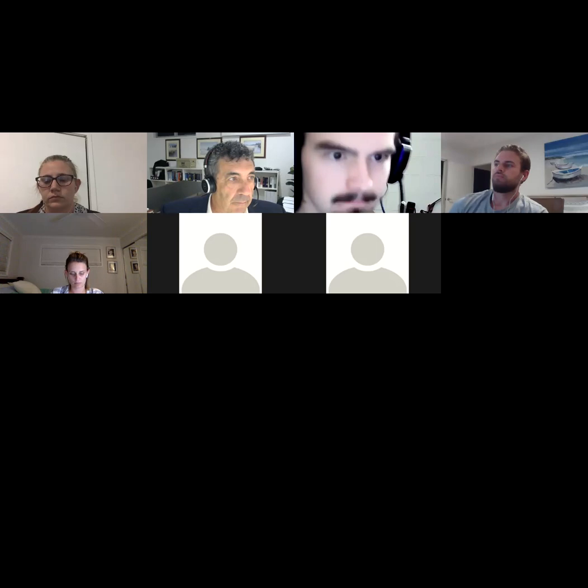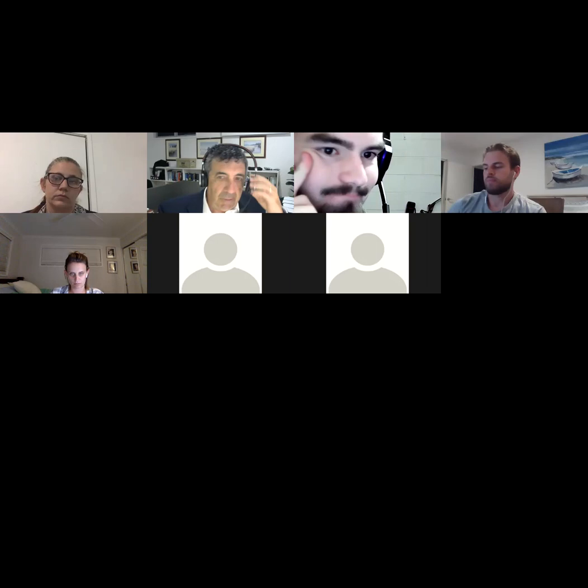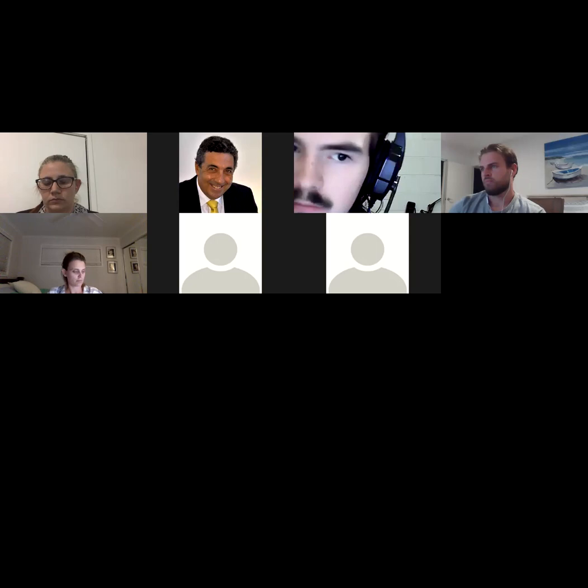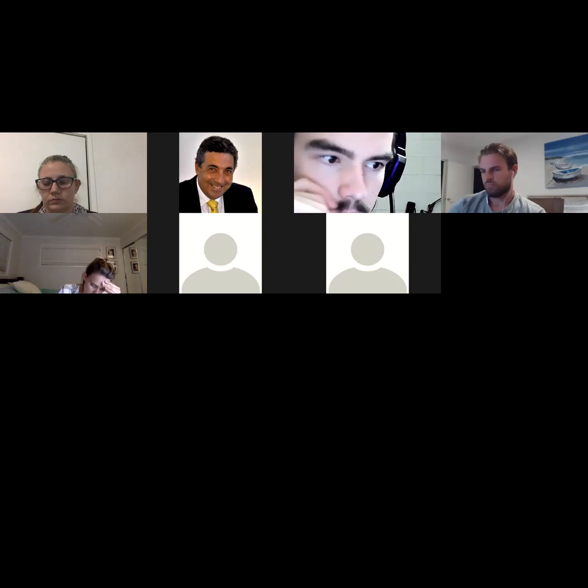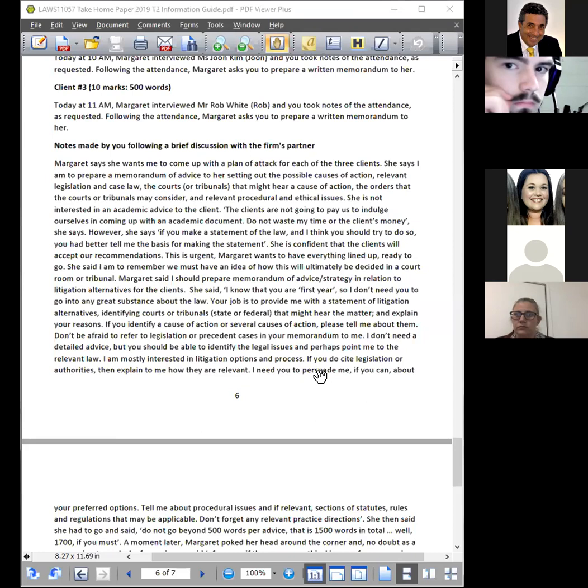If you've got a property-based question, you don't start by saying, unless it's relevant to answering the question, that important legislation to do with property law is the Property Law Act and the Land Title Act of Queensland. Margaret knows that already, so you don't need to tell me that. You need to dive into the answer in a more substantive way. Have I explained that well enough? Does that make sense? Does anyone have any questions about that?